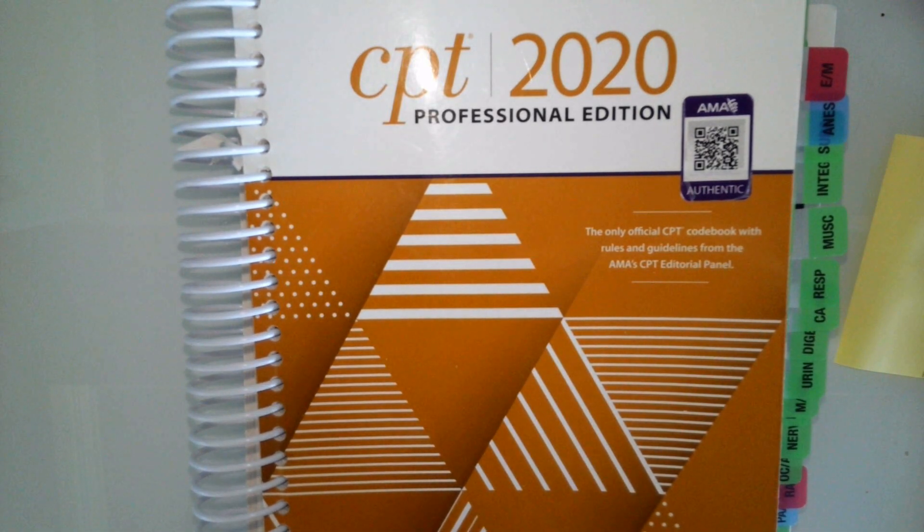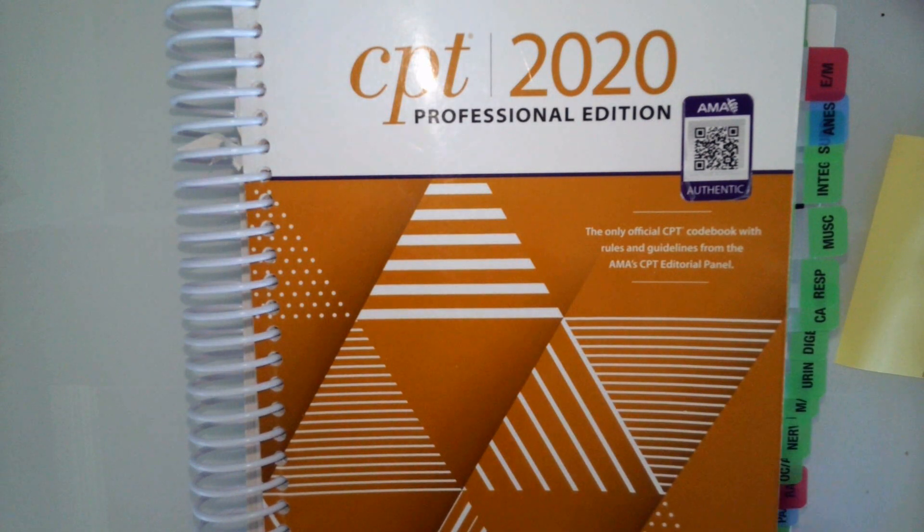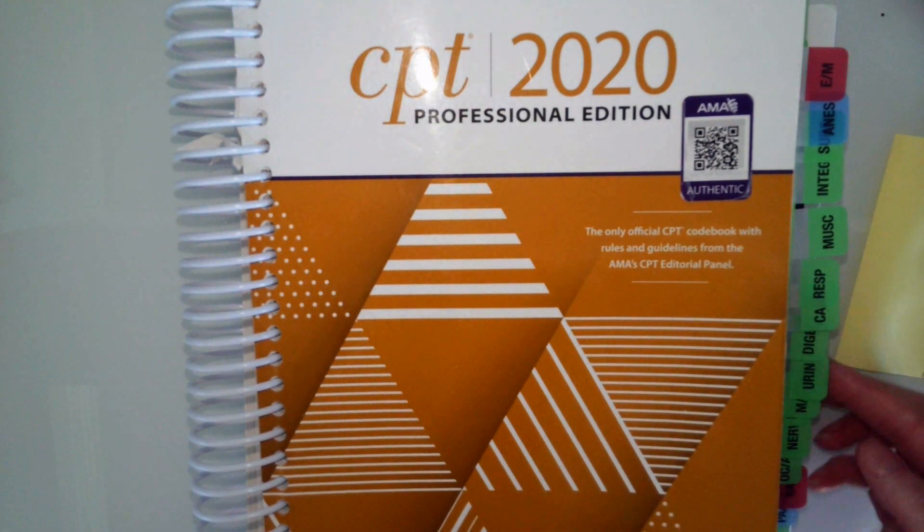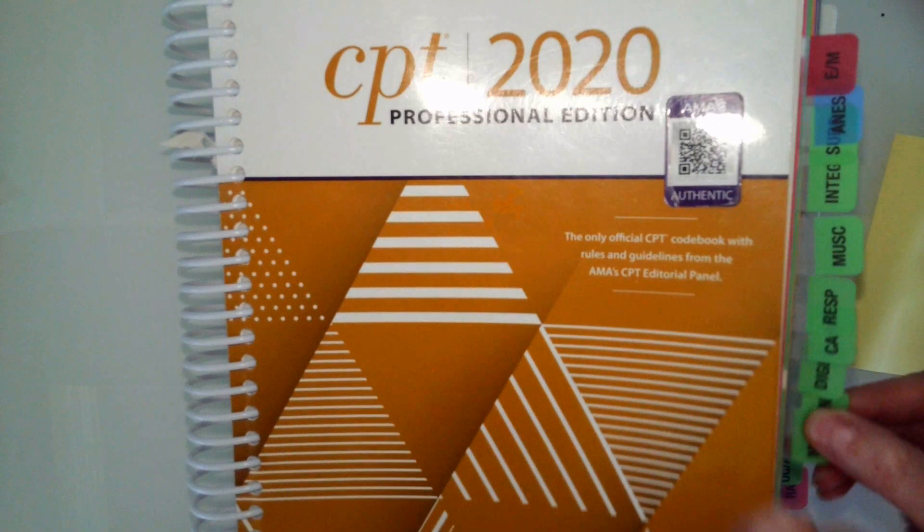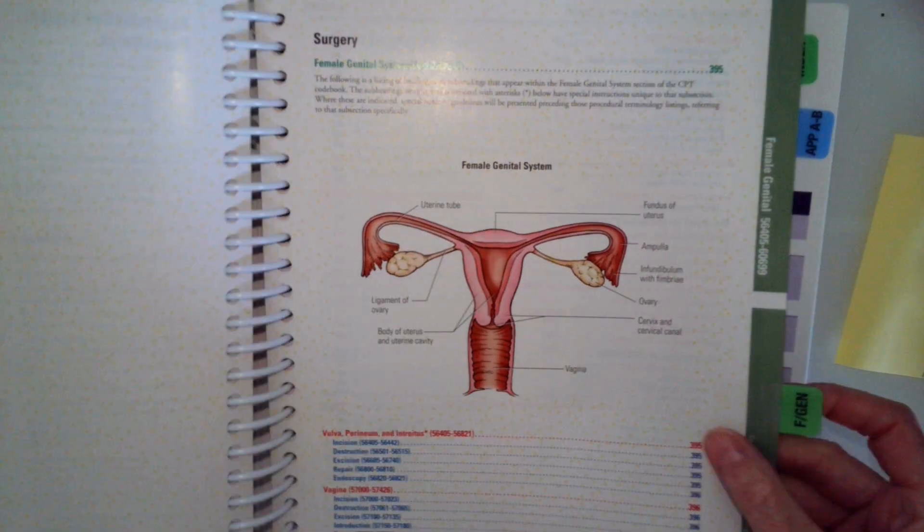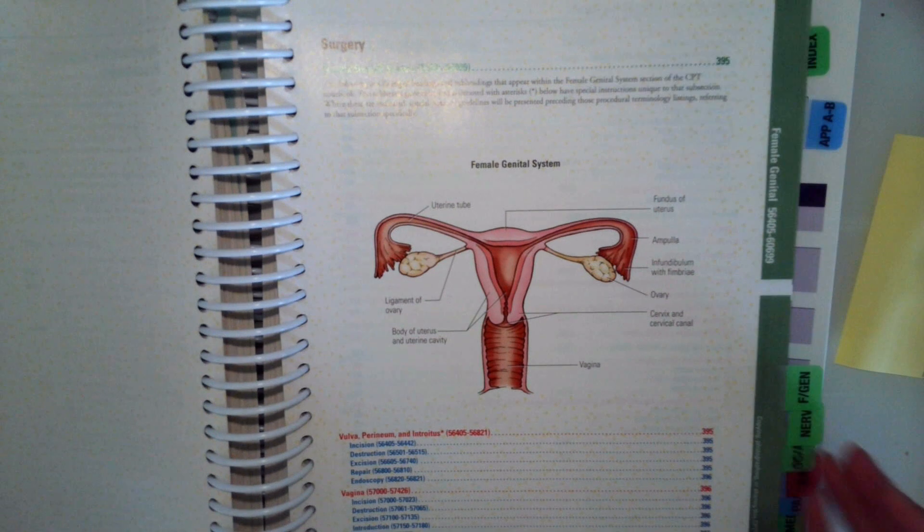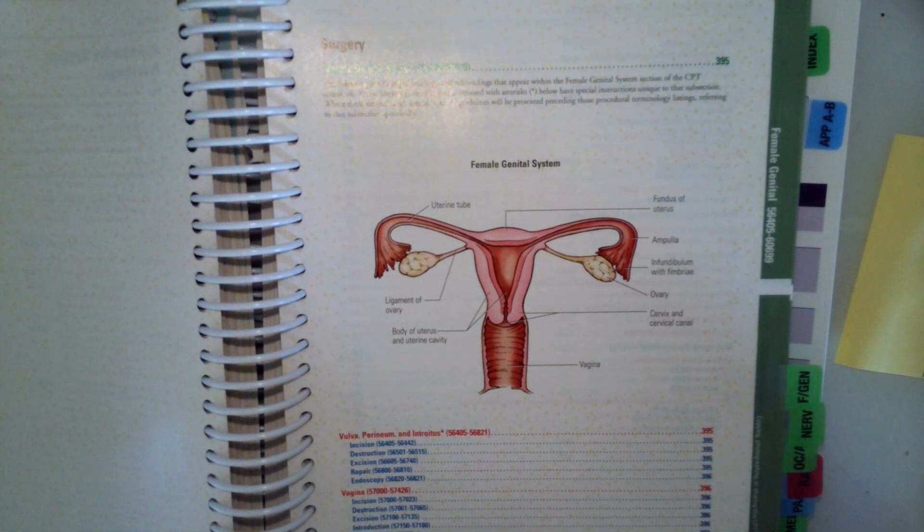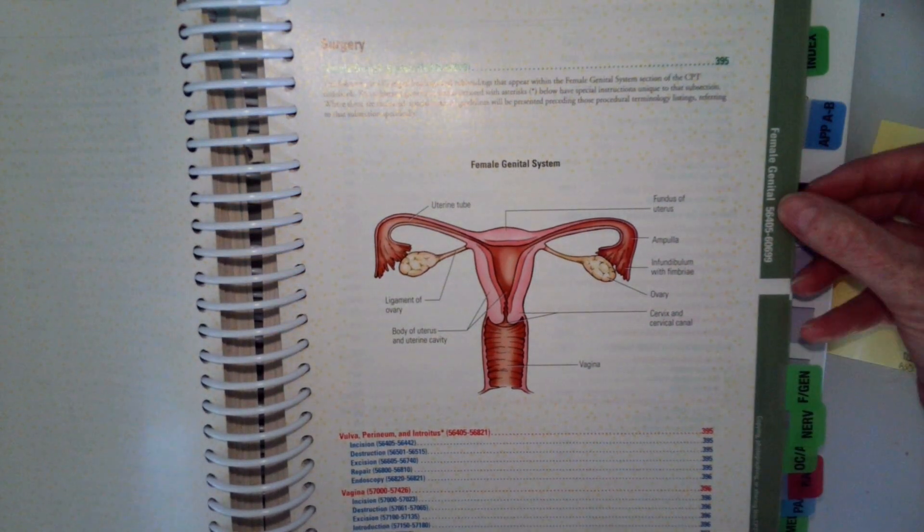In this video, we are going to look at coding from the female reproductive system in our CPT code manual. So let's go ahead and open up that female genital or female reproductive system so you can see our code range.